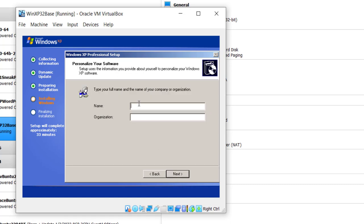Next it asks you to type your full name and a company or organization. I'm going to type a name. And I know that if you leave the company or organization blank, it will accept that. Click Next.